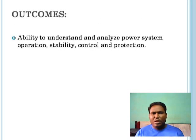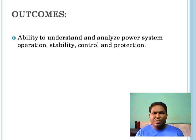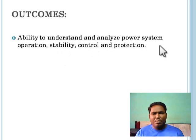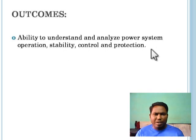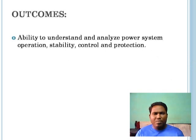The outcome from this course is that you will be able to understand and enhance power system operation, stability, control, and protection. These are all the things we are going to learn with the help of this paper.